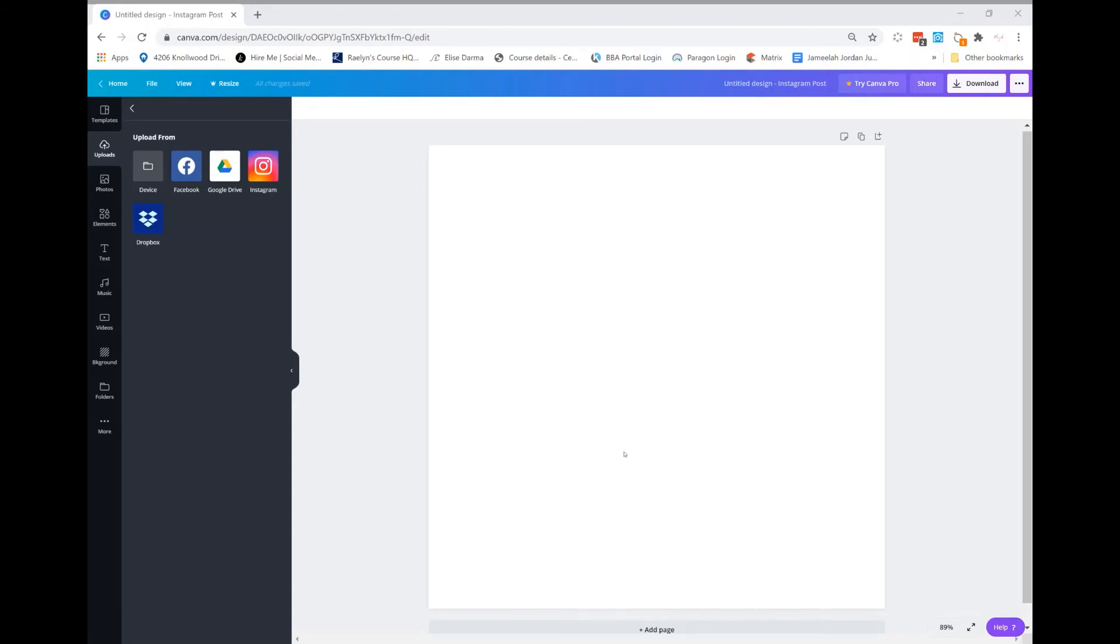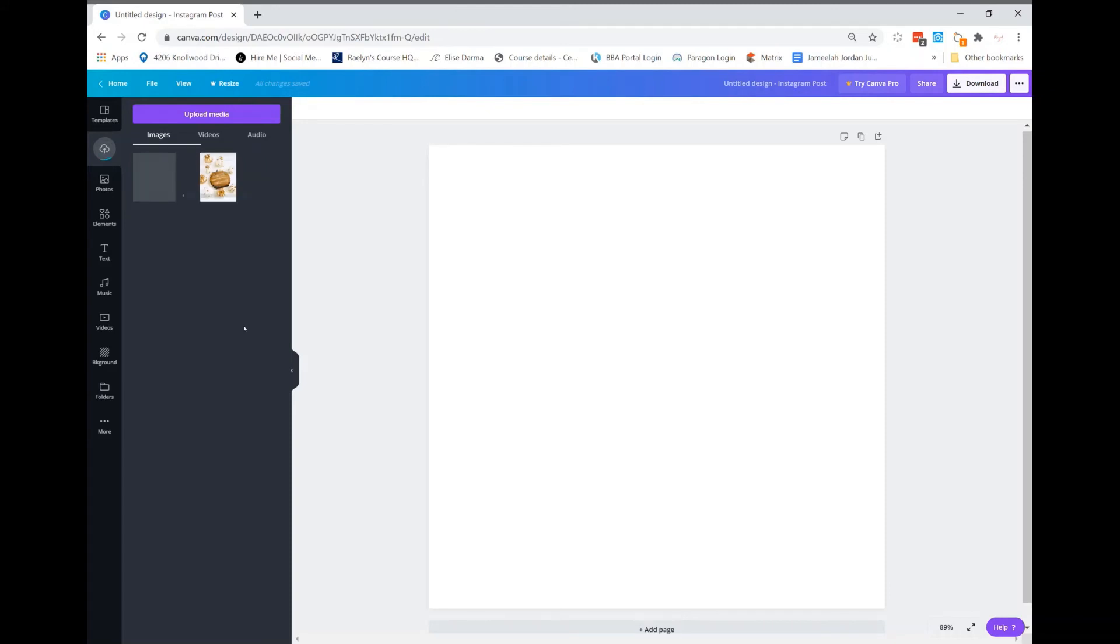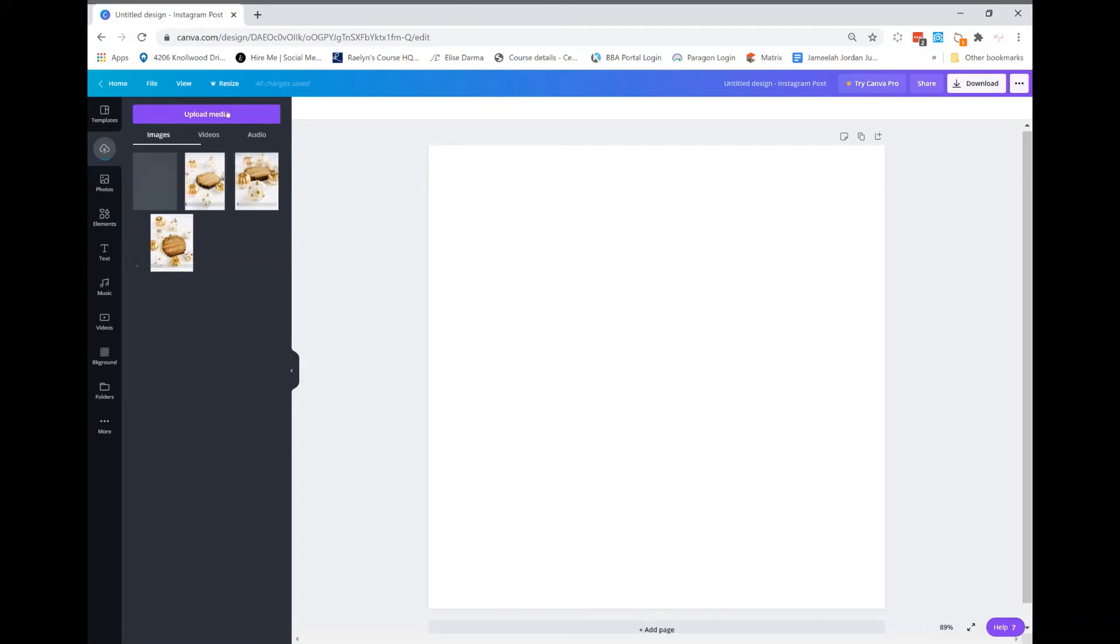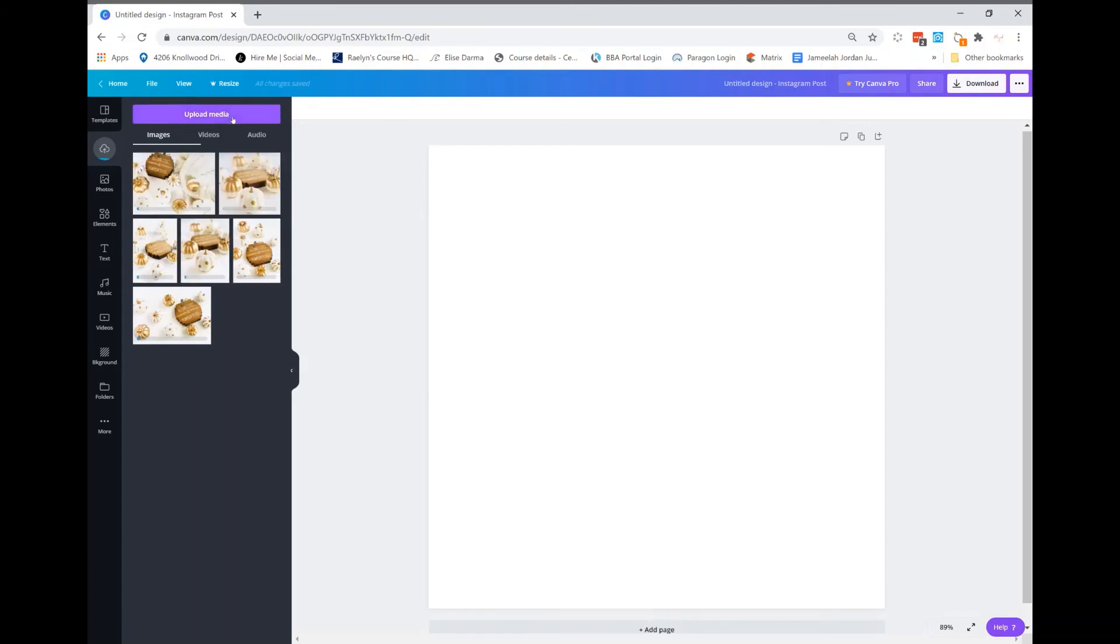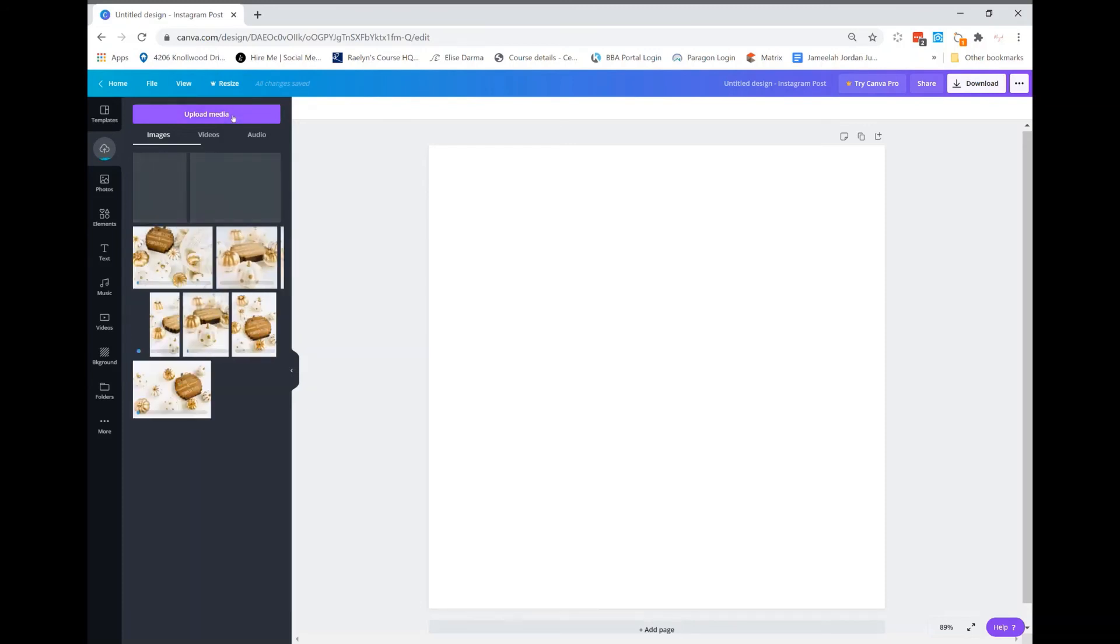There we go. You're going to click upload media, pick out all the photos that you like, and then click OK, and it will start uploading all of your photos.